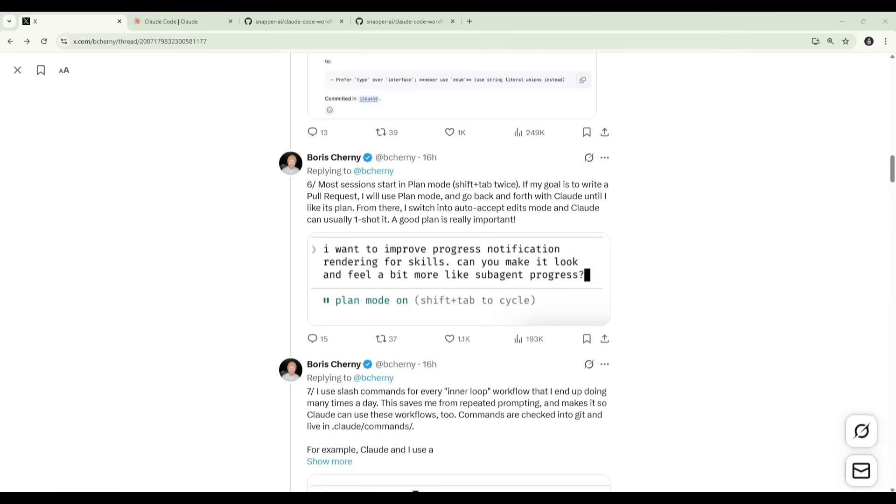Next, Boris explains that he almost always starts in plan mode. This is an important part of the workflow because it gives Claude space to think through the problem and work out a solid plan before writing any code and as he mentions in the thread, when the plan is good, Claude is often able to execute a build in a single shot with much better results. So rather than jumping straight into implementation, the focus here is on iterating on the plan first. So let's jump over to the terminal and I'll show you how to access plan mode.